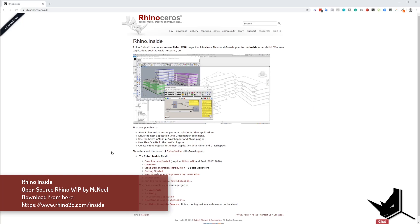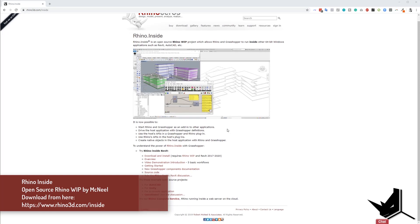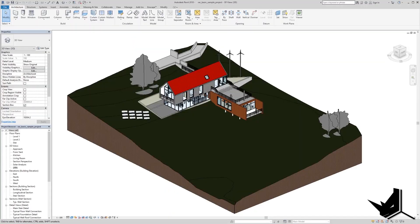So let's get started. The page is called rhino3d.com/inside and here you can download the RhinoInside plugin for Revit. Once you do that, let's jump into Revit and see how this looks.